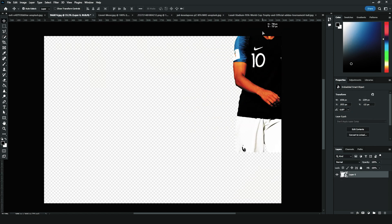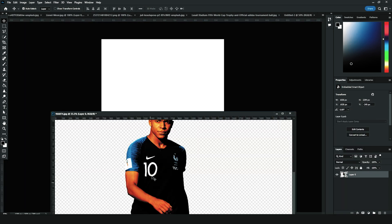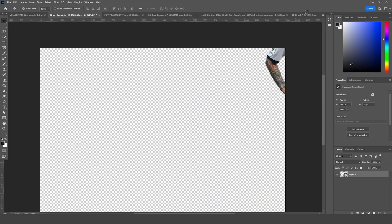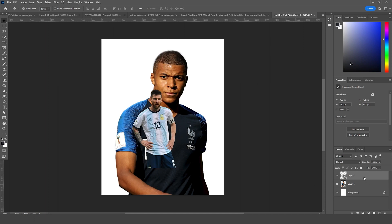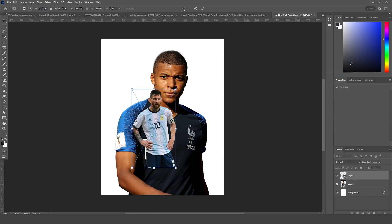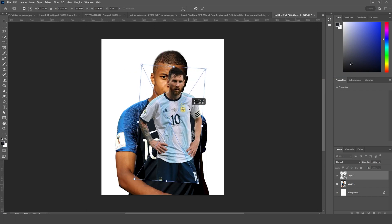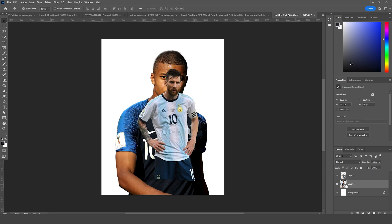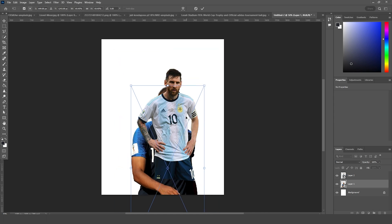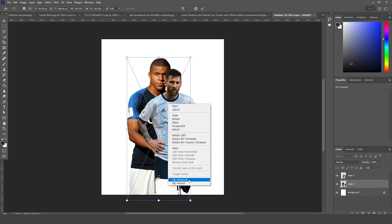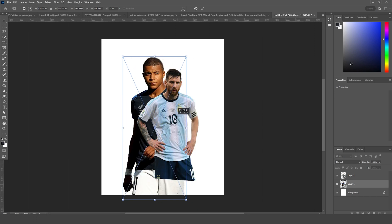Let's drag and drop this image right over here, and let's do another image right over here. Let's convert it as a smart object, and let's do the same thing for this one — convert it as a smart object. Ctrl+T, let's make it a little bigger, add a little rotation. Let's go to Layer 1, press Ctrl+T, make it a little smaller and more smaller.